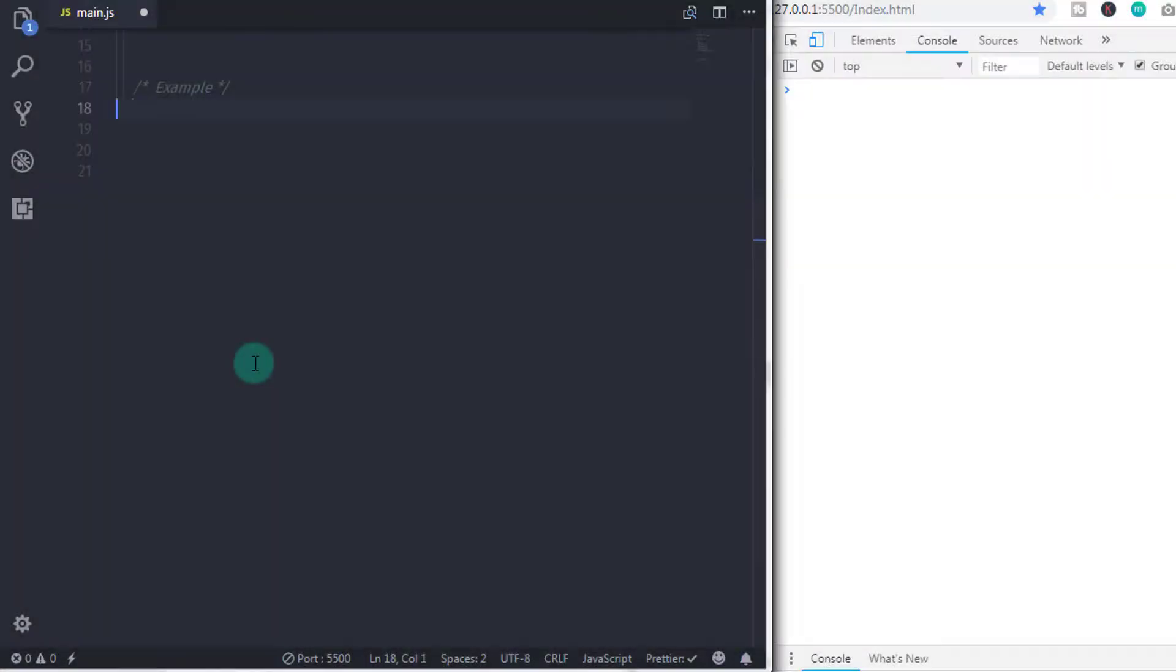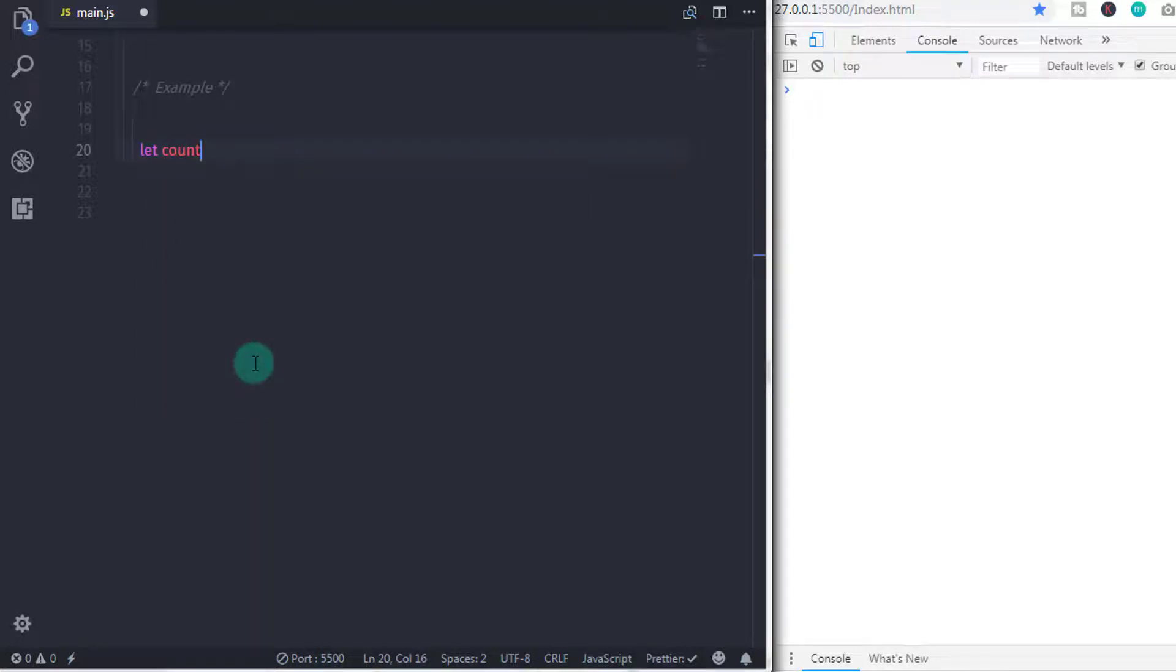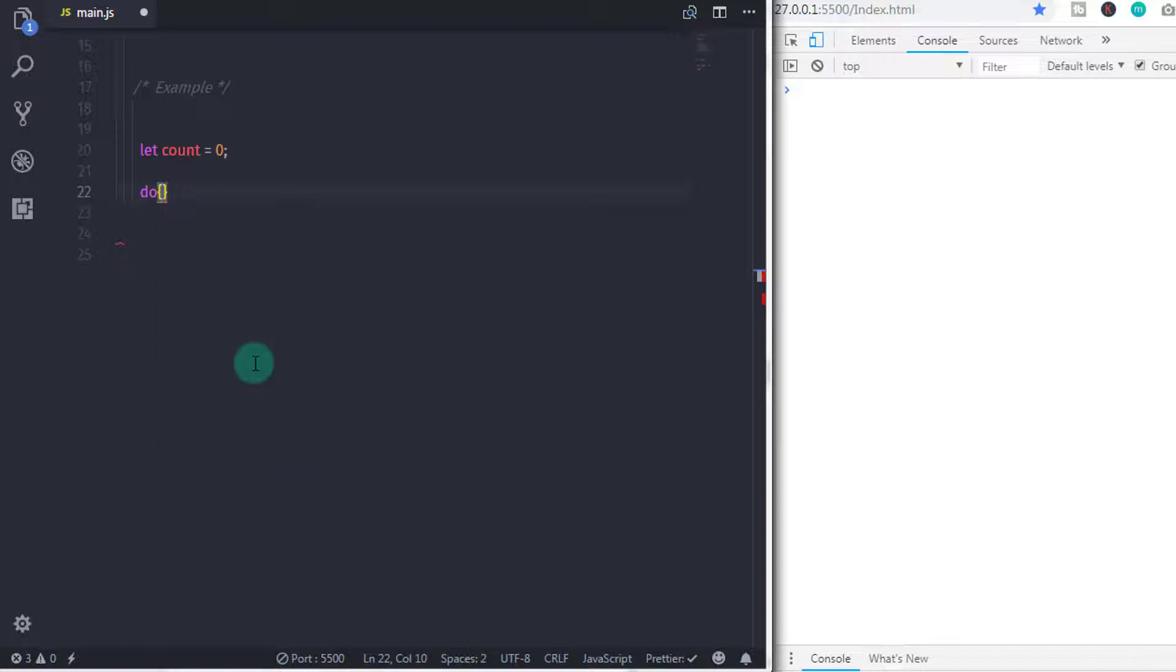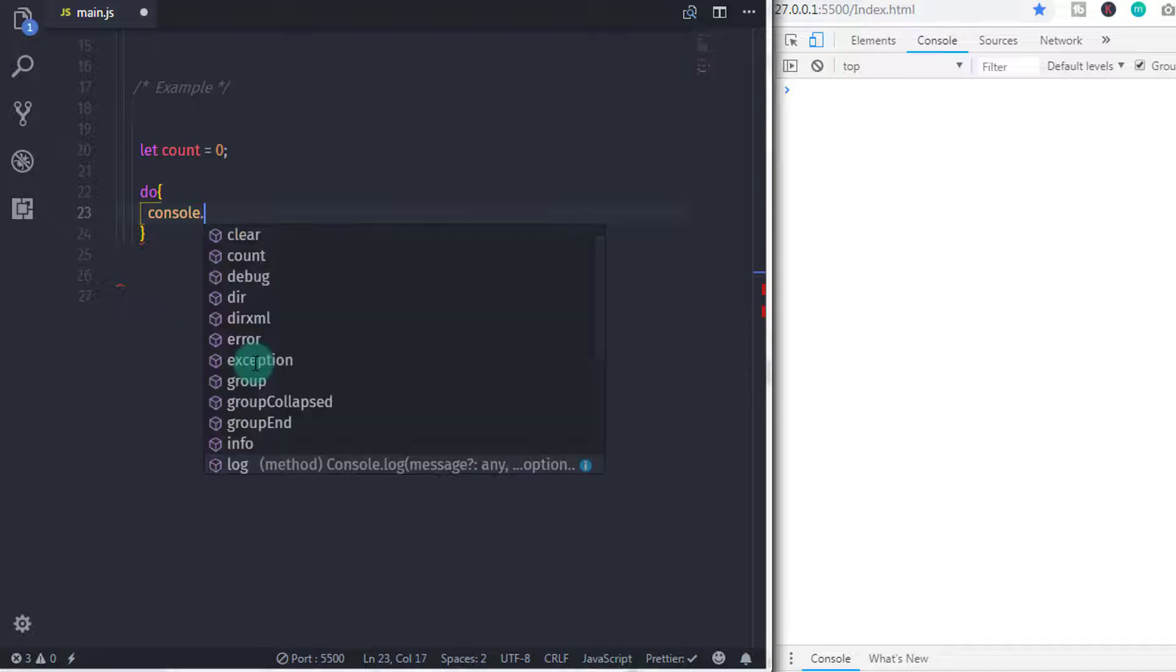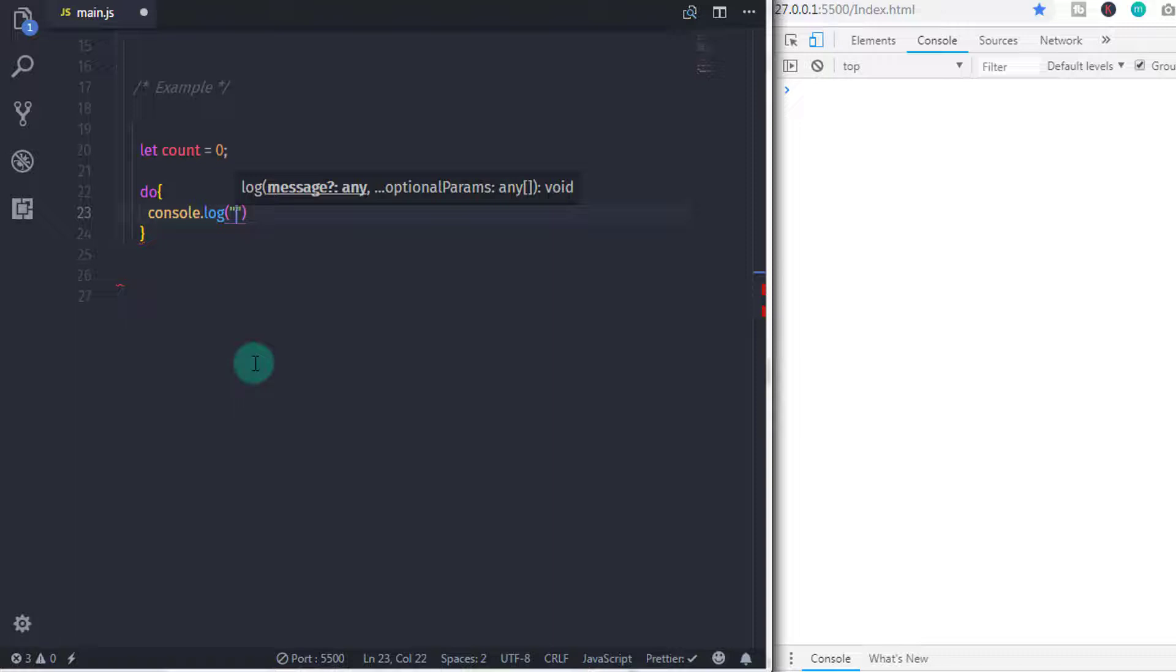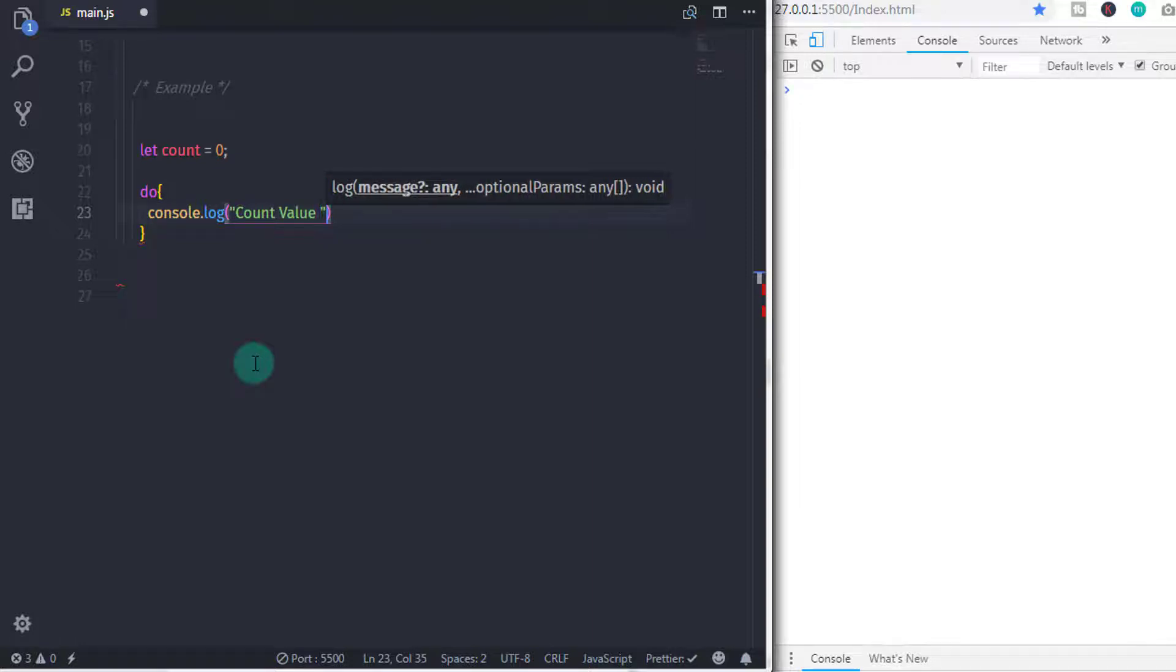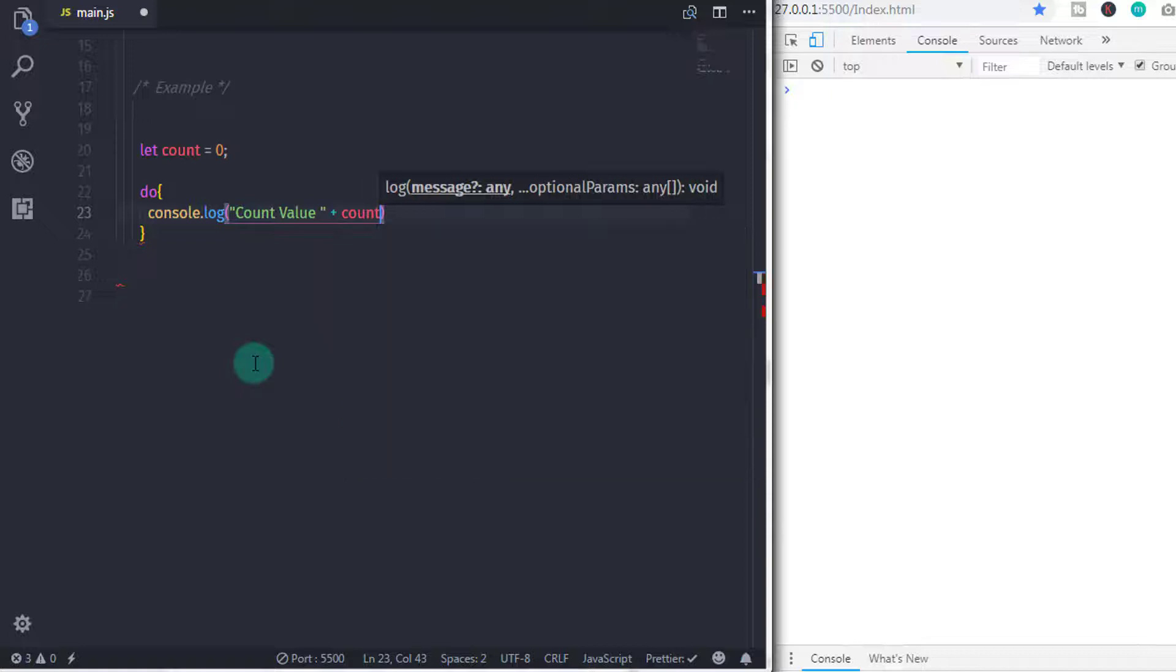We'll create a variable using let count is equal to zero. Then we start do while loop using do keyword with compound statement. So, I will specify curly braces here. And then to print value on the console, we use console.log and put count value string. And to concatenate count value, we use plus sign and specify count variable here.